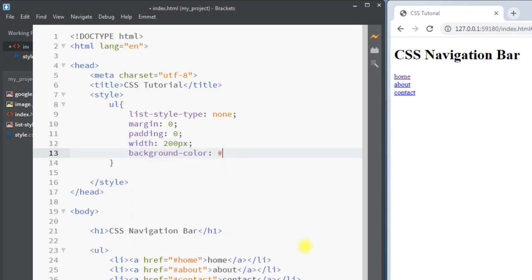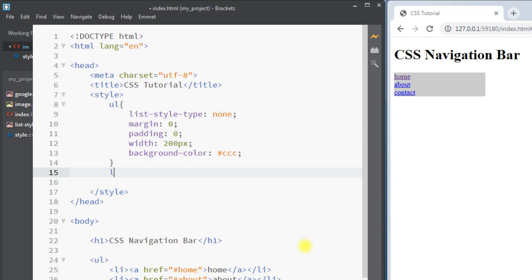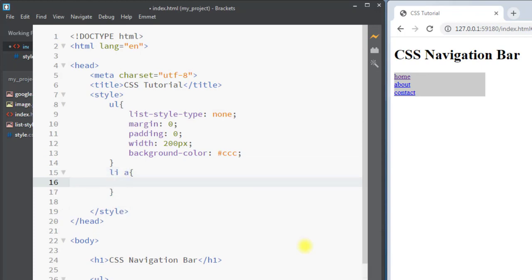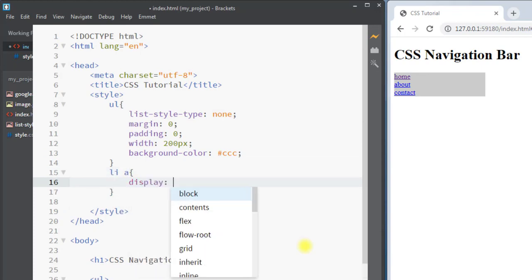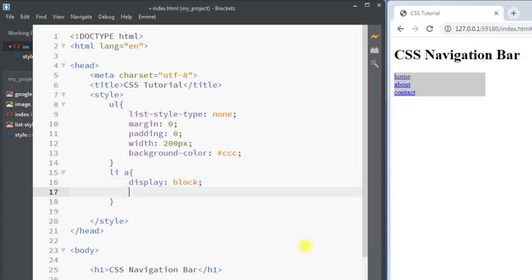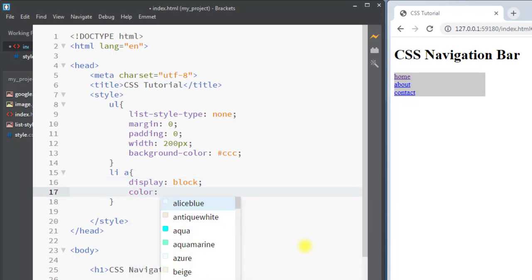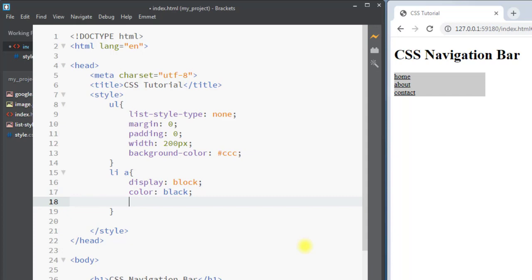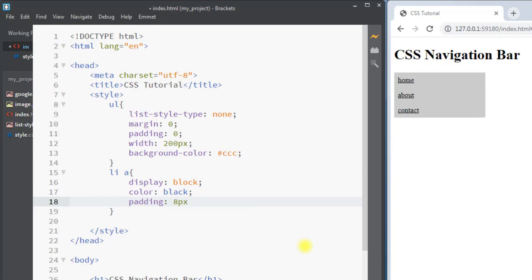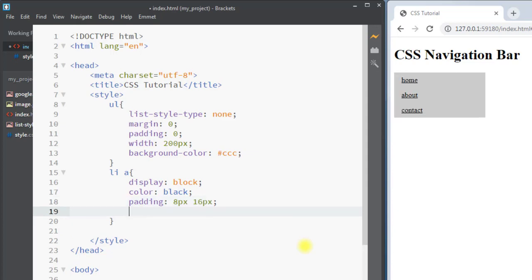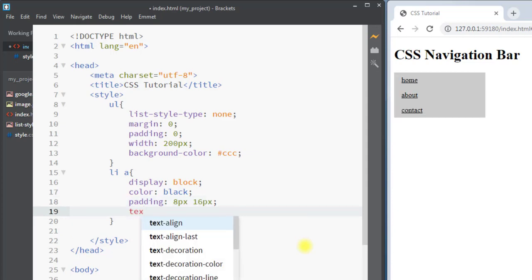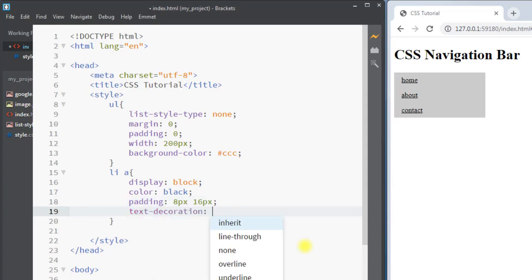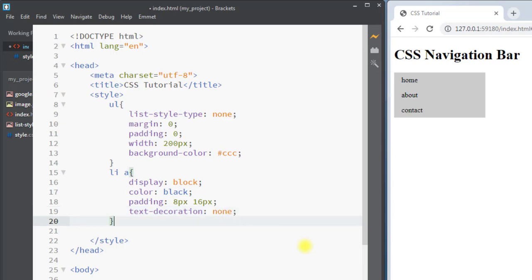We're also going to set the background color to gray. Now we're going to select the anchor tag and display them as block elements, set the color to black, and set the padding — padding top and bottom of 8 pixels and padding left and right to 16 pixels. We're also going to remove the underline by setting text-decoration to none.